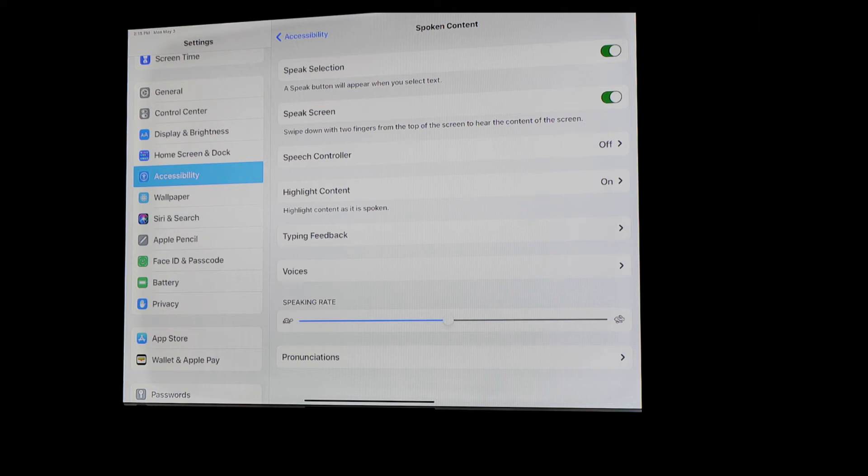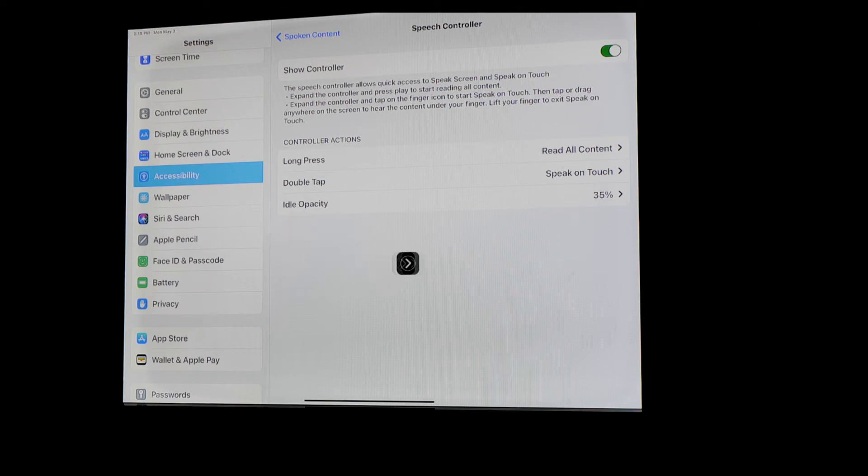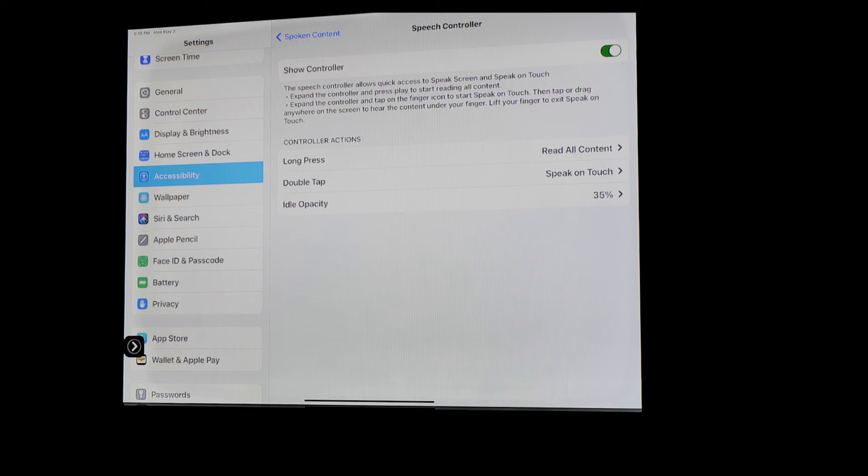And so on this Speech Controller, if we toggle it on, we're going to bring that up. And then it puts this little thing out here, where you can kind of attach it or move it around your screen wherever you want it.